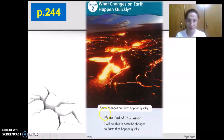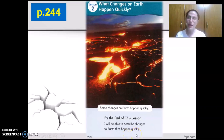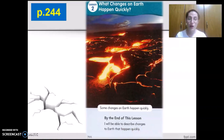Let's check out and see. Some changes on Earth happen quickly. By the end of this lesson, I will be able to describe changes to Earth that happen quickly. We're going to learn about the different changes that happen quickly on Earth.